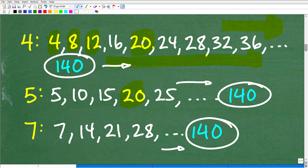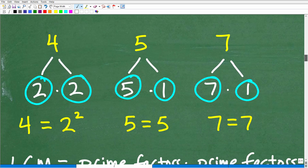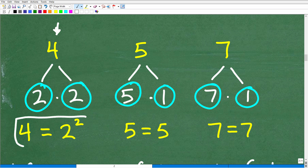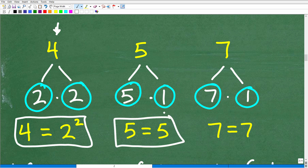Let me show you a much easier and preferred way to do this. What we want to do is prime factor each of the numbers. We want to find the LCM of 4, 5, and 7 by prime factoring each. For 4, we can use a factor tree: 4 = 2 × 2, and since 2 is a prime number, the prime factorization of 4 is 2². Five can only be factored as 5 × 1, so by definition it's already prime. Similarly, 7 is already prime.